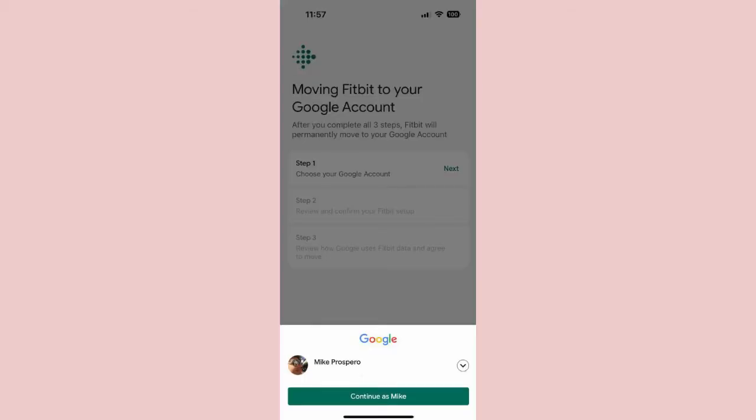Step 4: Press Next, and a small window will appear at the bottom of the screen listing your registered Google accounts. If you have only one Google account, it will be the only one listed. If you have multiple Google accounts, you can choose the one you want by selecting the caret on the right, which will open a drop-down menu showing all of your accounts.